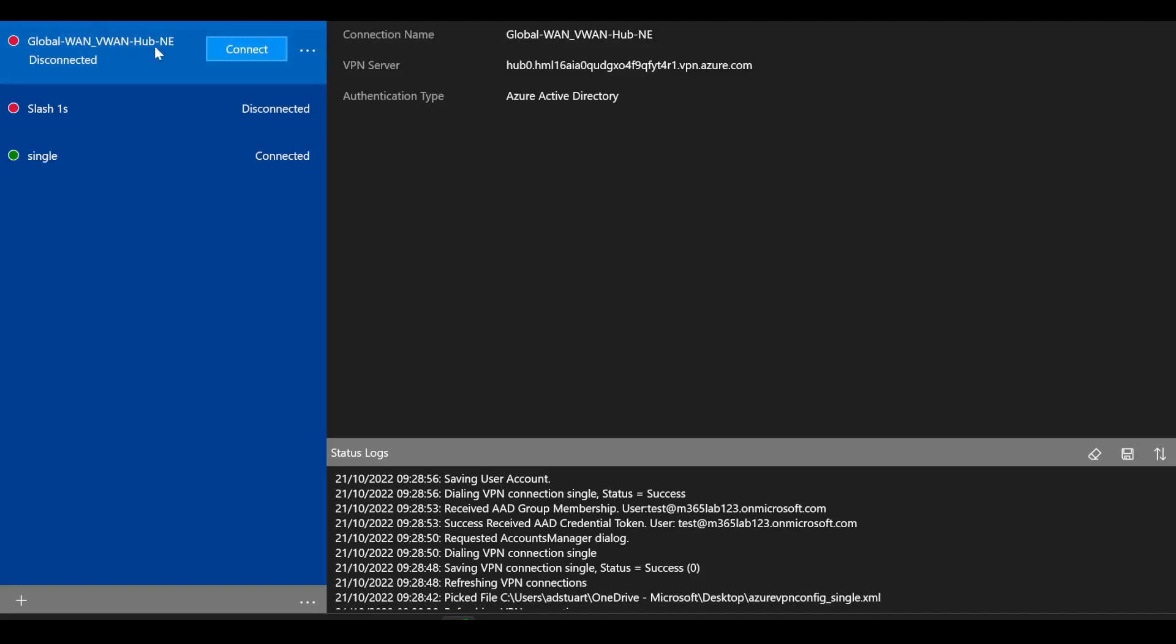The Azure VPN client uses OpenVPN as the protocol and my authentication type here is Azure Active Directory, which means that when I connect the VPN I have to input my Active Directory credentials and there's an element of token authentication that happens between the client and the front end of Azure AD.